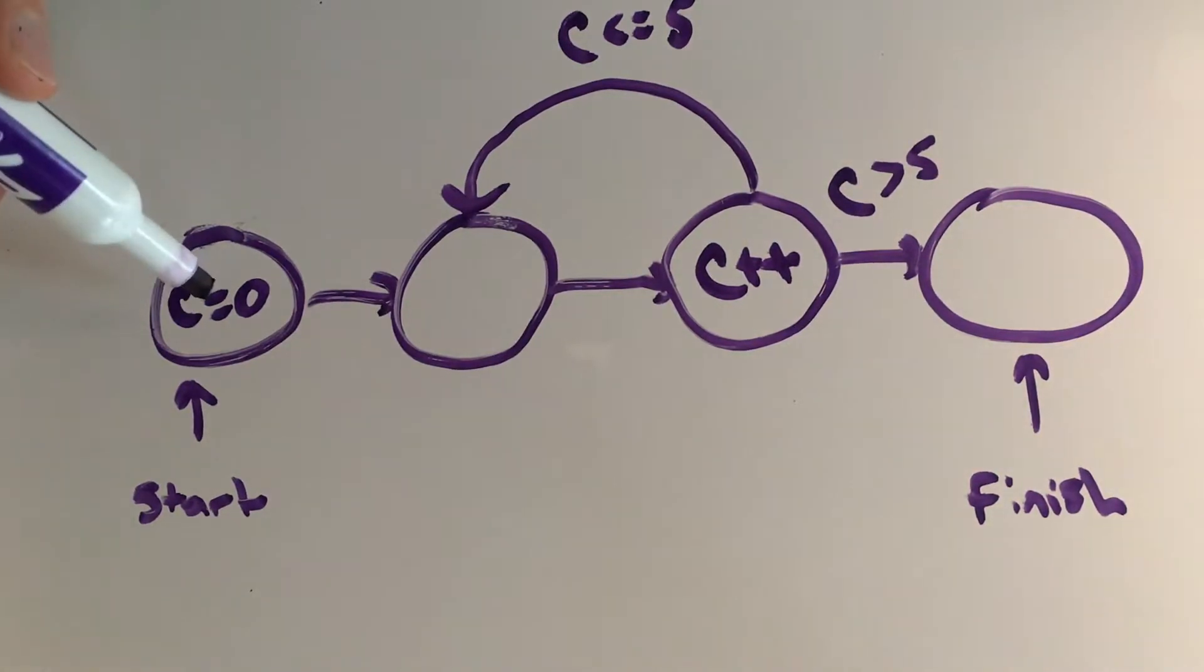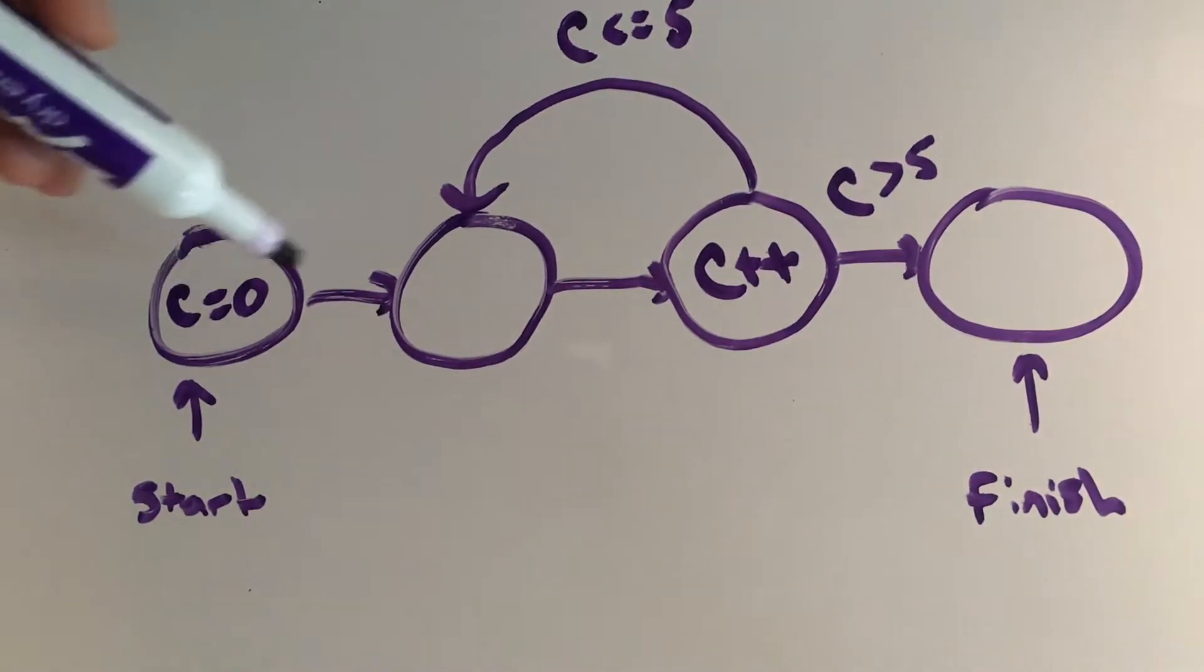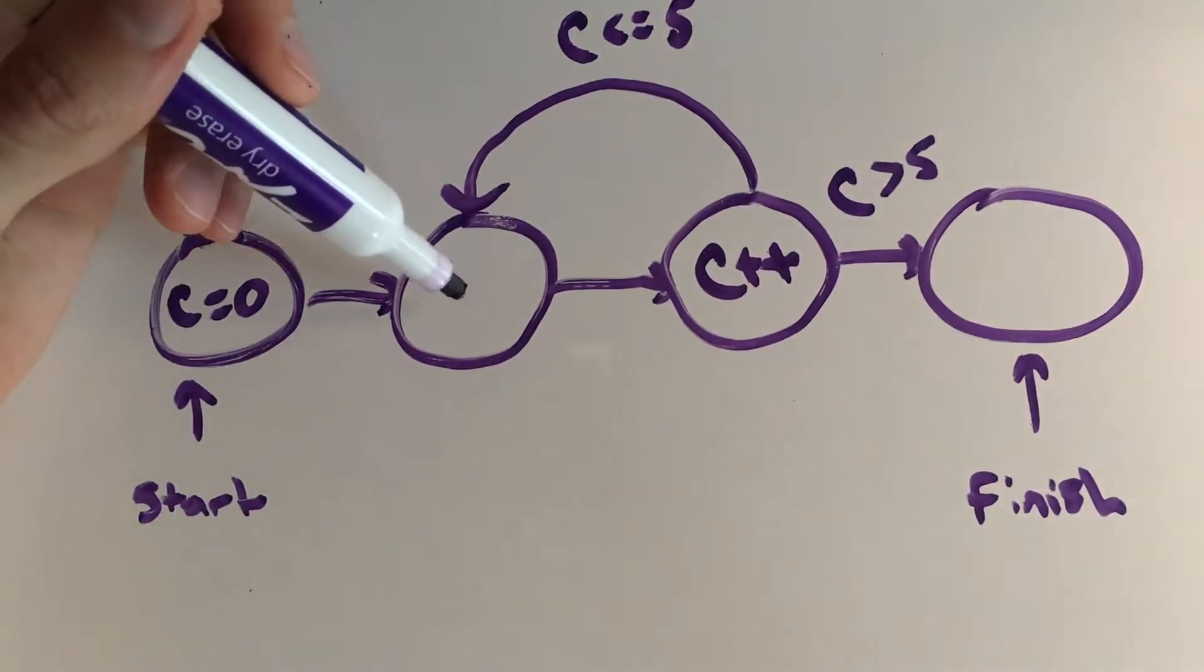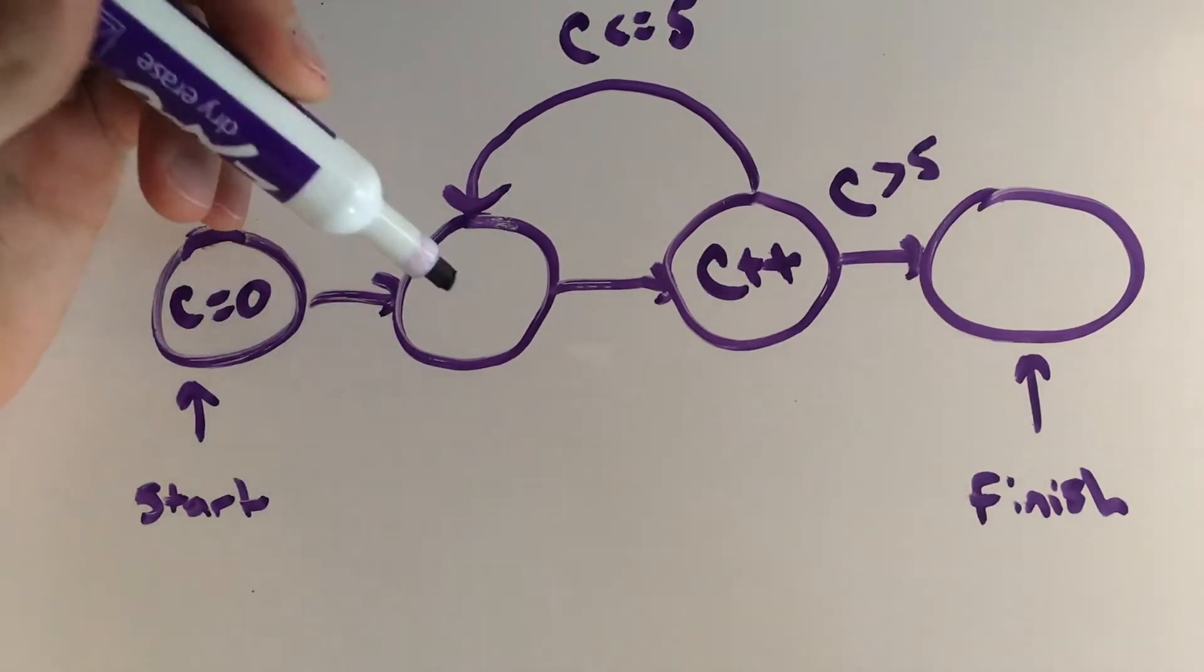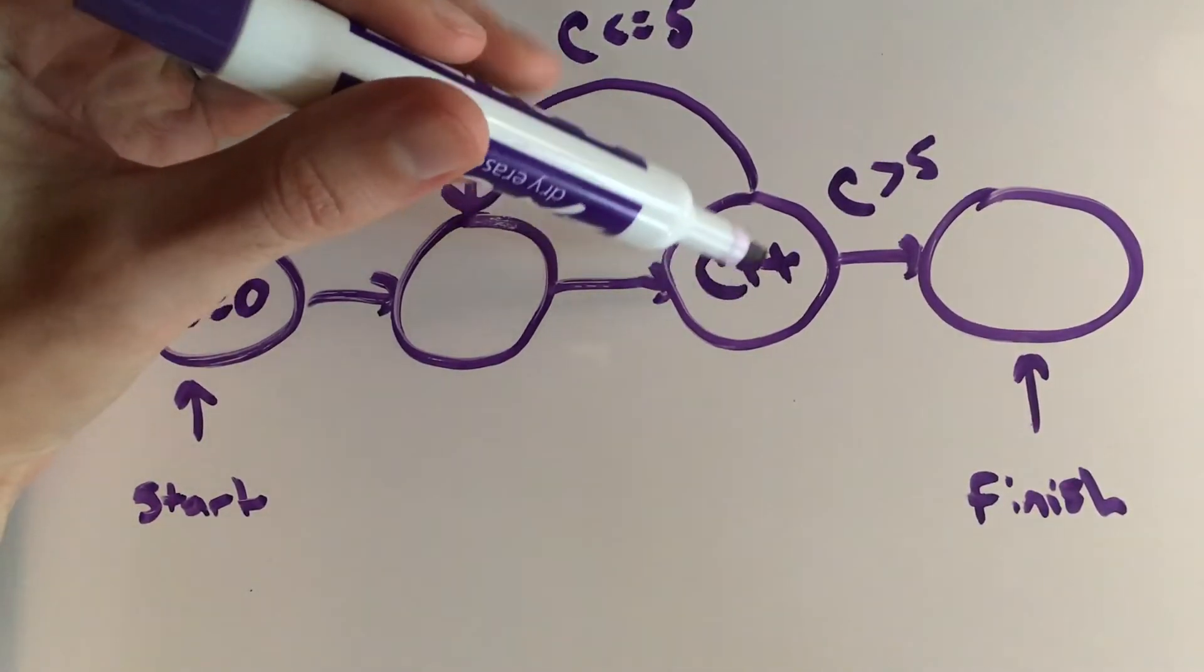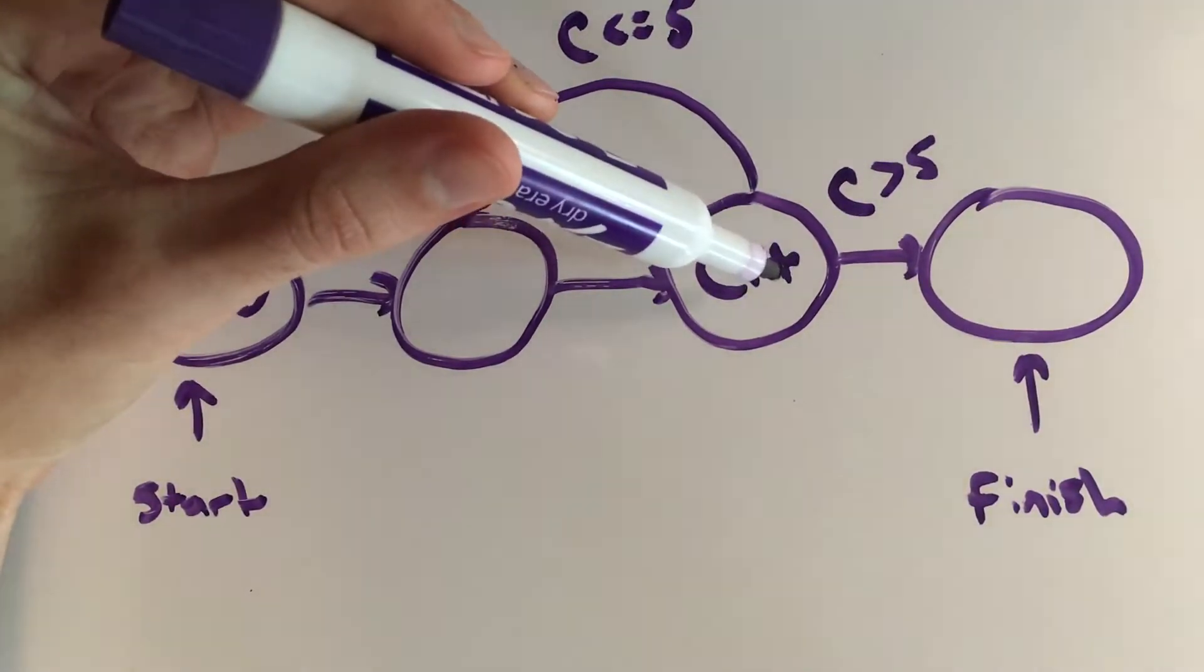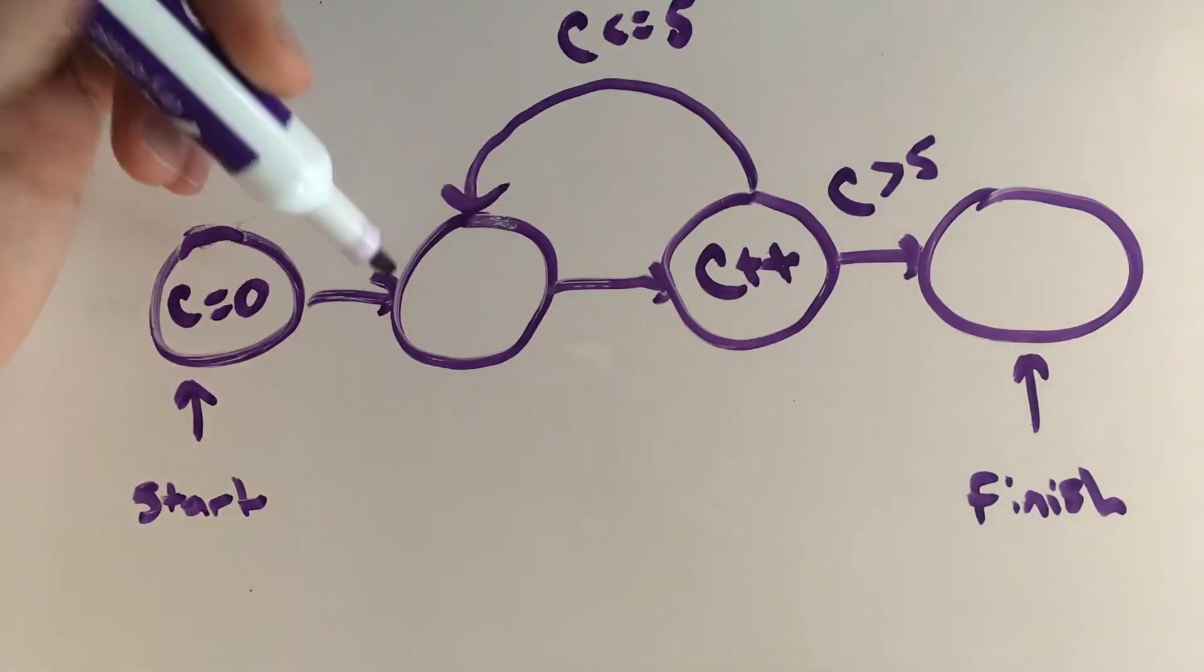So if we were to flow through this graph we can see that c is zero and then it'll go to this next statement, it'll hit the increment statement where c would then become one.